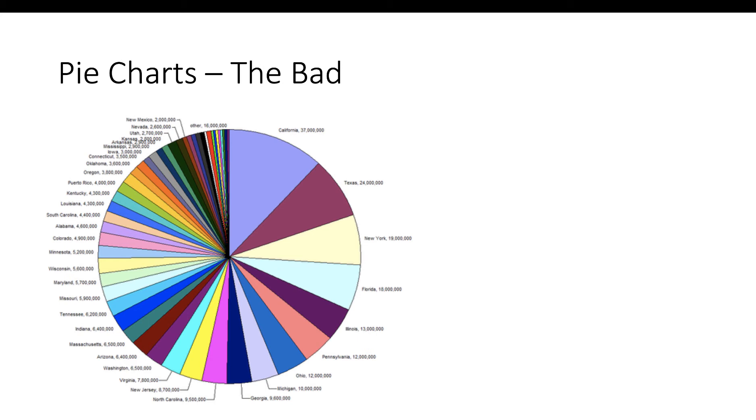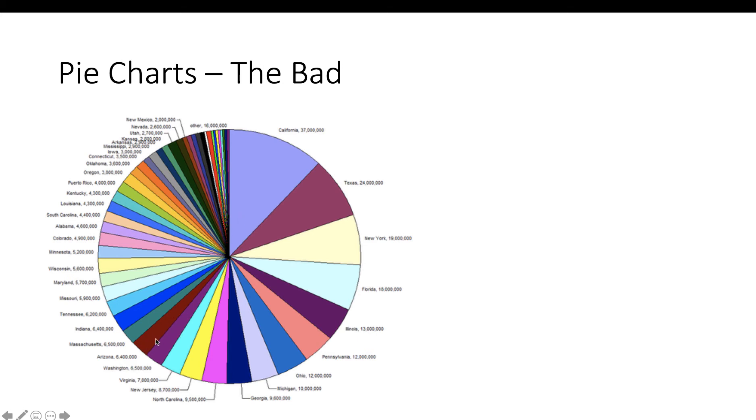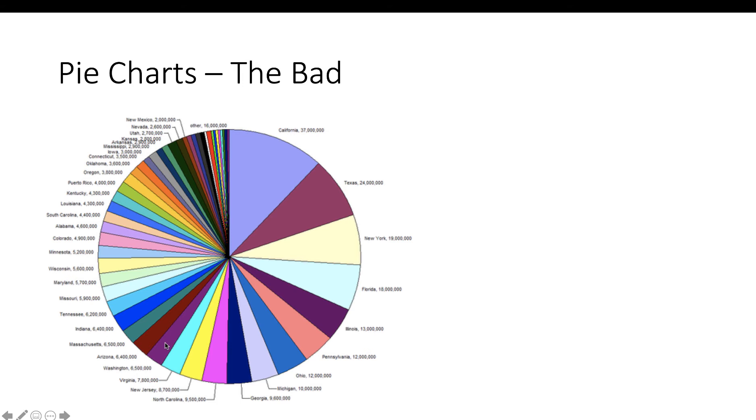The only reason you know who the second and third states are is because this pie chart happens to be arranged properly, which is by order. But if you were looking over here, maybe at Arizona and Washington, without seeing the numbers you would have no idea which of those slices is larger or smaller except that you know, oh I guess Arizona is smaller because it's further around from the biggest one, but how much smaller? It's impossible to know. And here's an interesting thing. Massachusetts is 6.5, Arizona is 6.4. So we're going from 6.5, 6.4, 6.5, 6.4. It's just a mess. So we don't want to do pie charts with 50 slices.